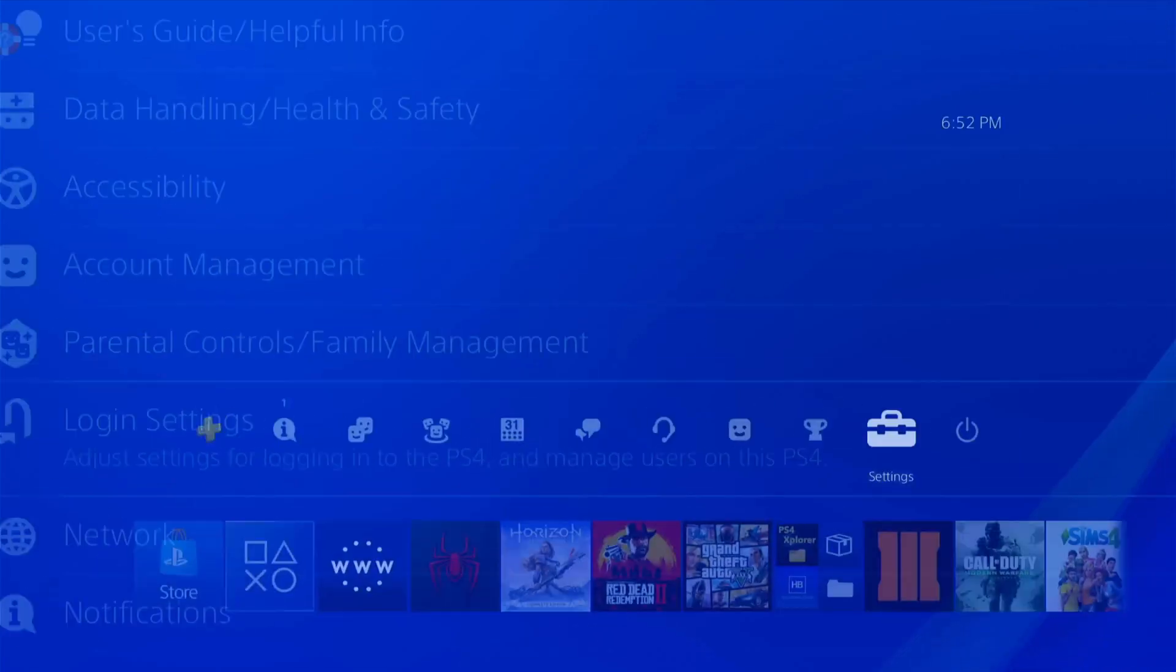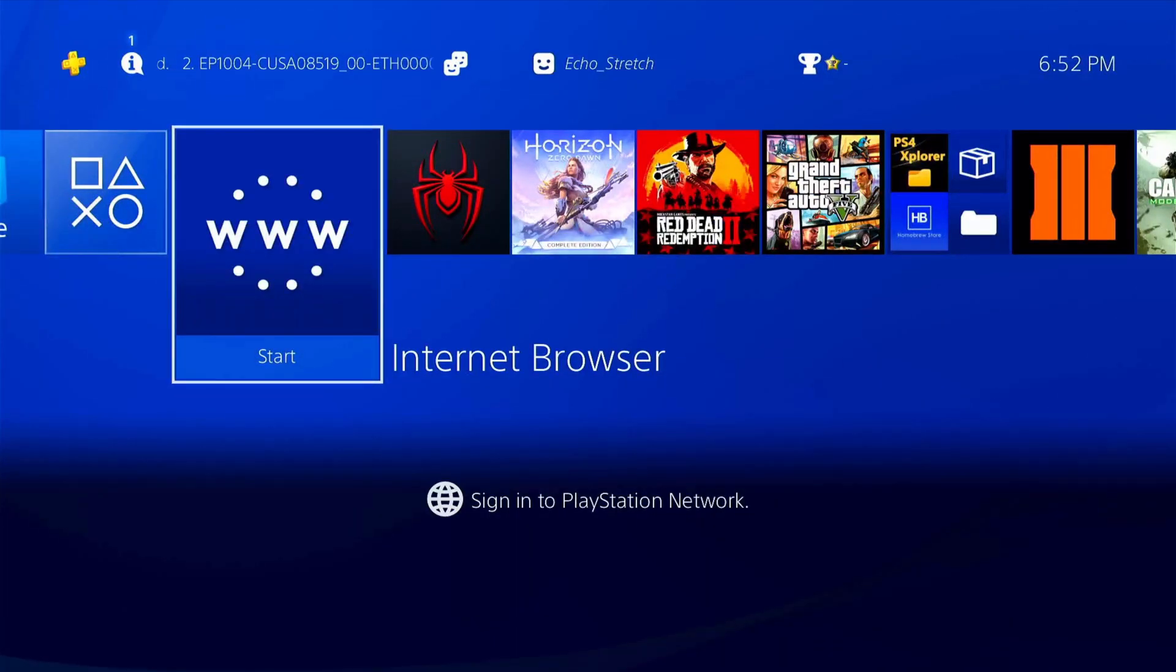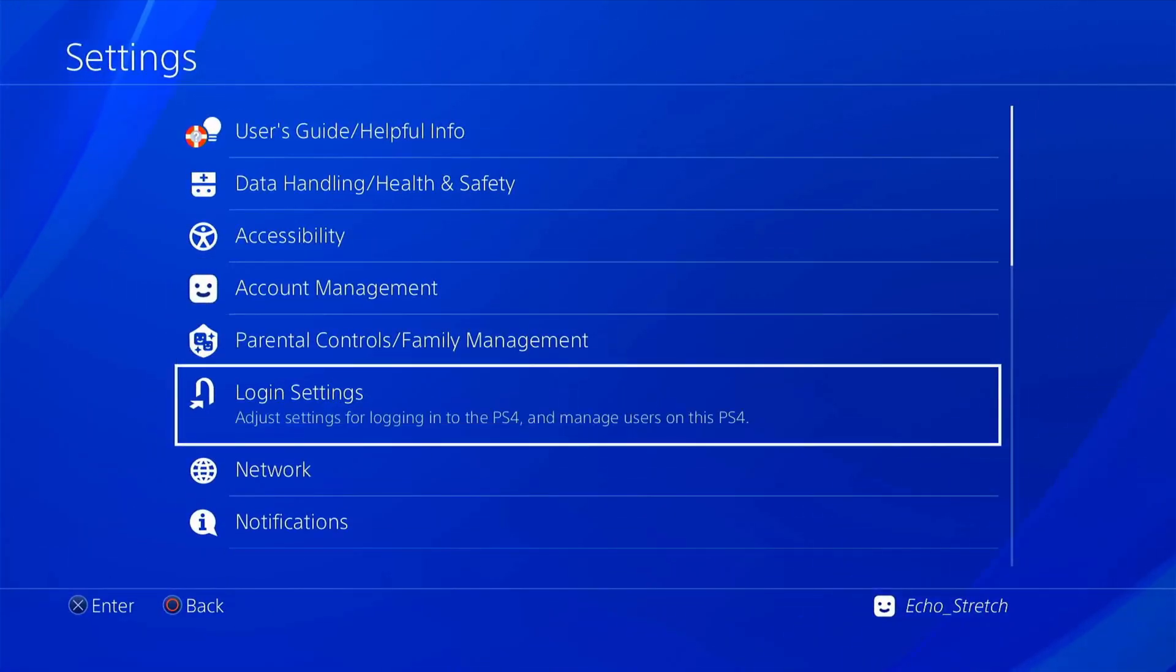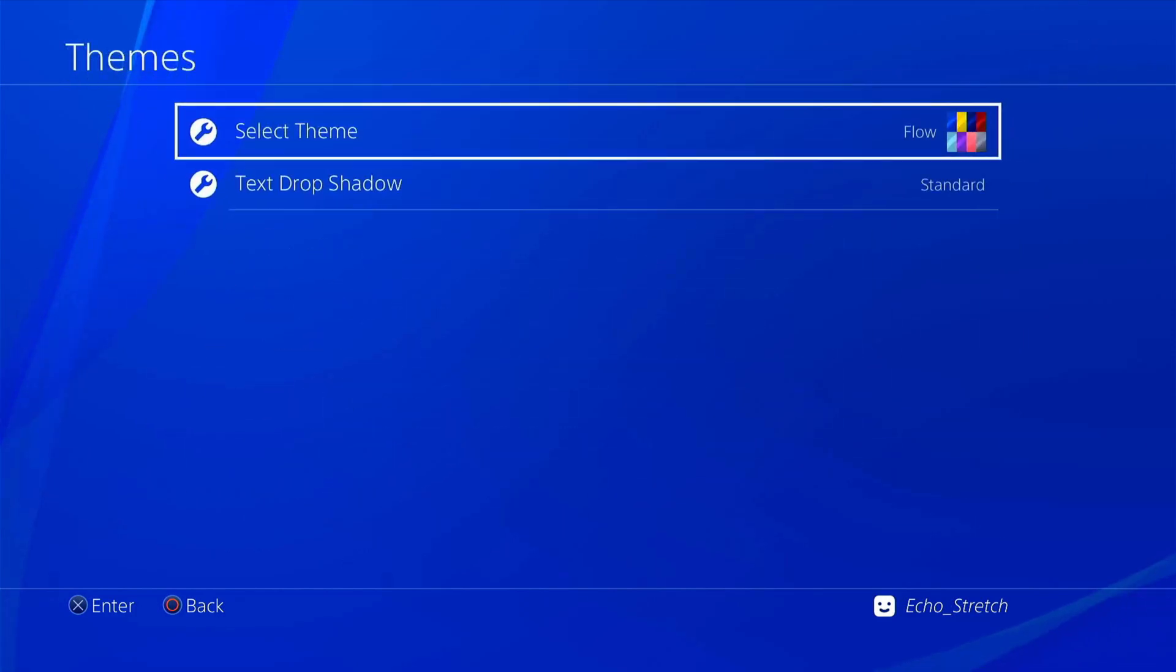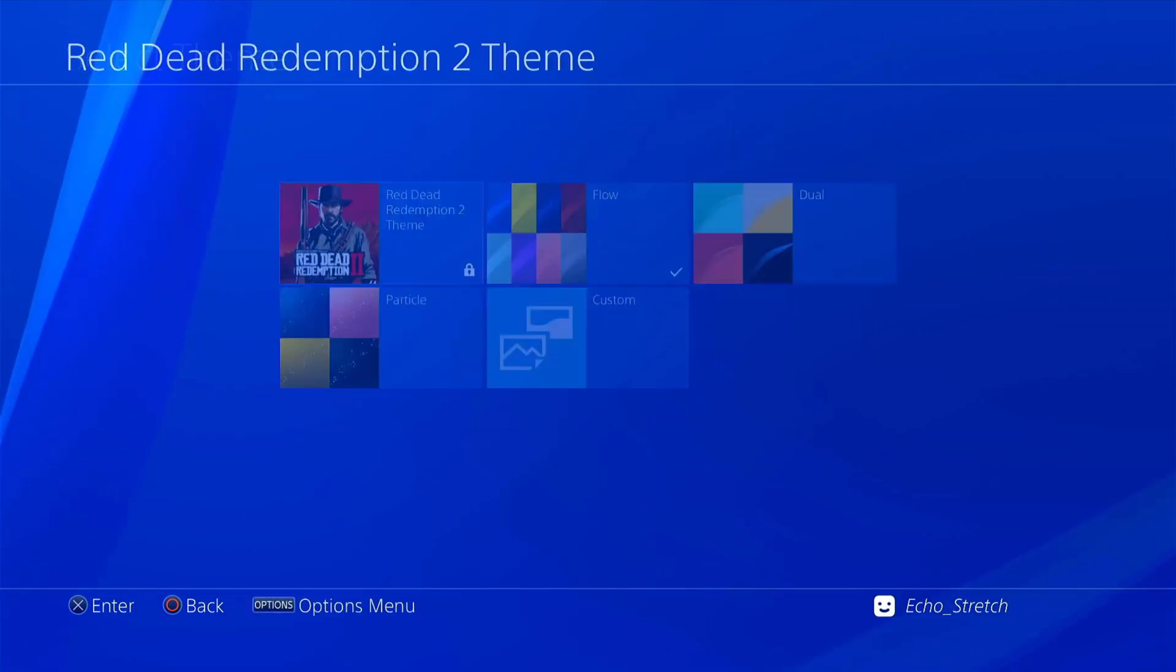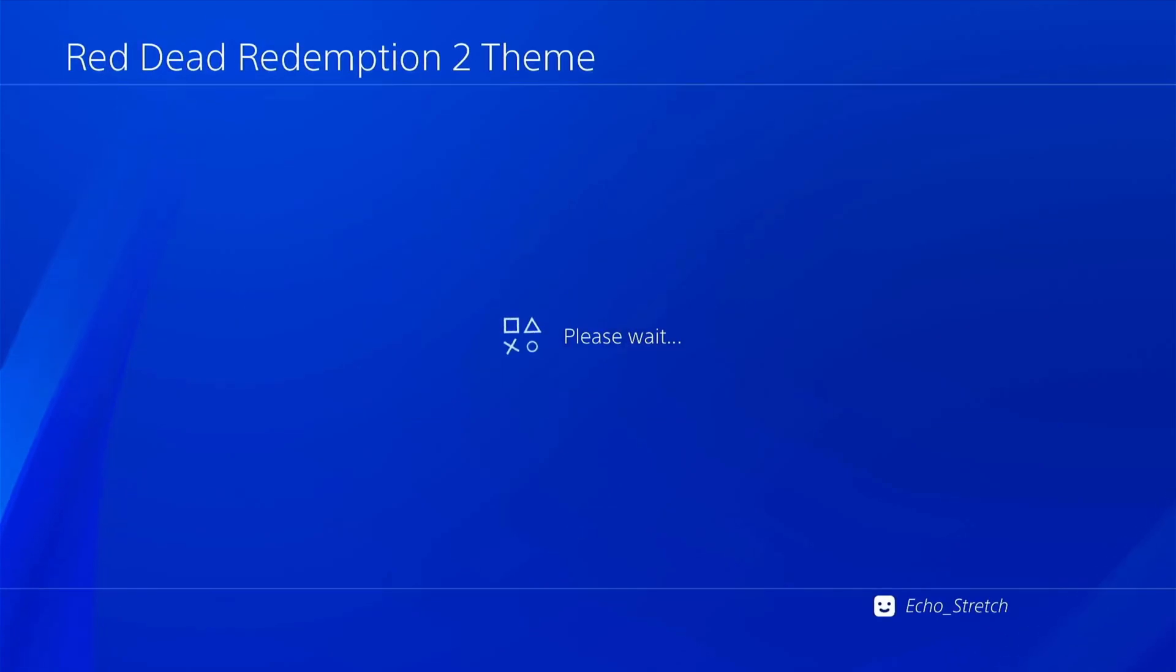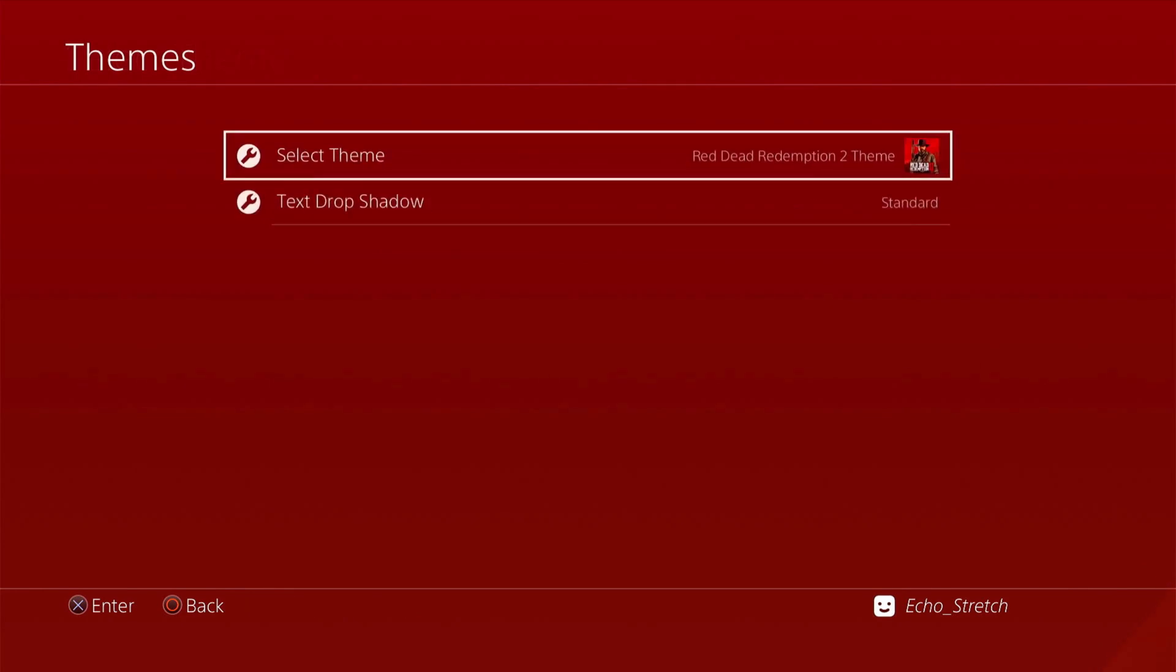Yeah, so we can back out right now. Okay, and so we should be able to just go into Settings. And if we go to Themes, we should be able to select a theme. If we go to Red Dead, and then we hit Apply. We give it a few moments. You can see that it was locked, but it should still go in, and we should be able to use it.